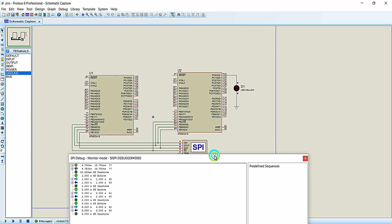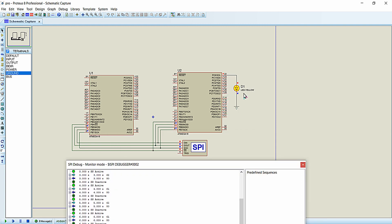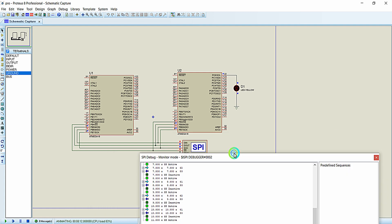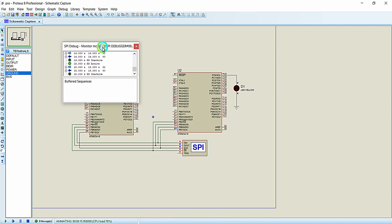The simulation is working correctly. You can see the SPI debugger showing data values 61 and 62 (hex for 'a' and 'b') alternating, and the LED is blinking at a rate of one second as expected. We have successfully communicated two ATmega16 microcontrollers through the SPI bus — one as master and one as slave. Thanks for watching, see you in the next video.